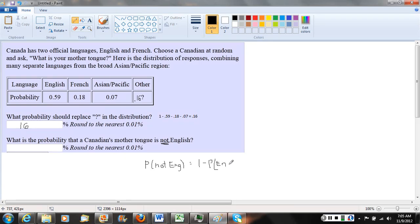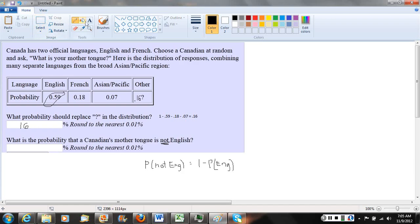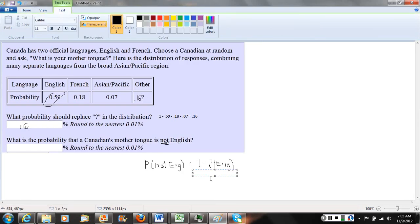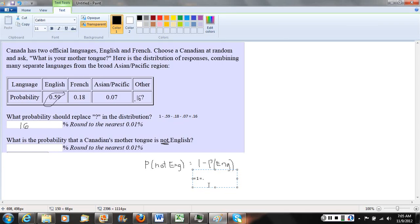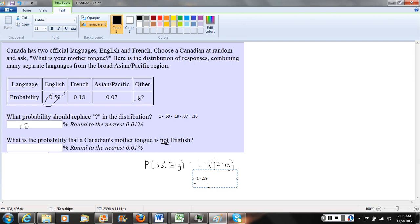Looking at our table, the probability of English is .59. So to calculate this, it'll be one minus .59. When we do that out, one minus .59 equals .41.